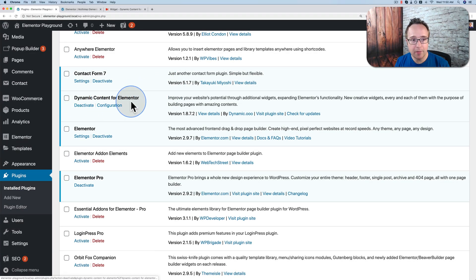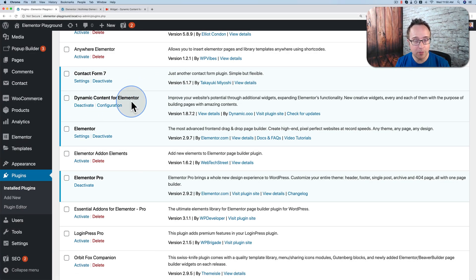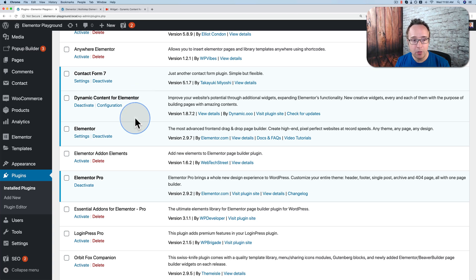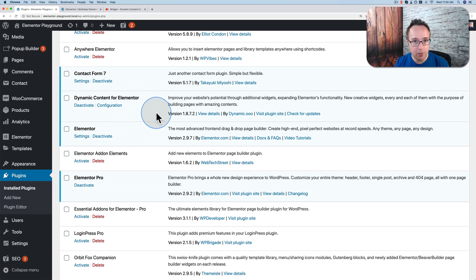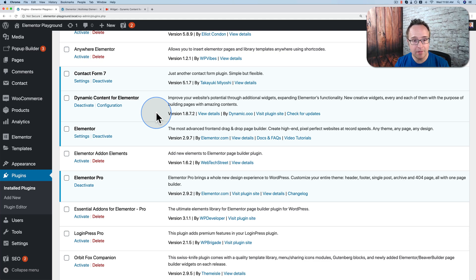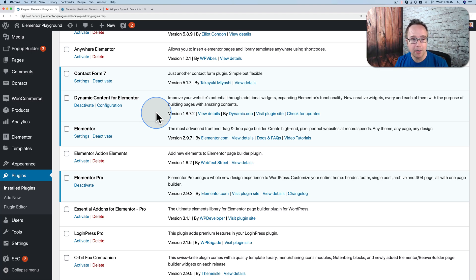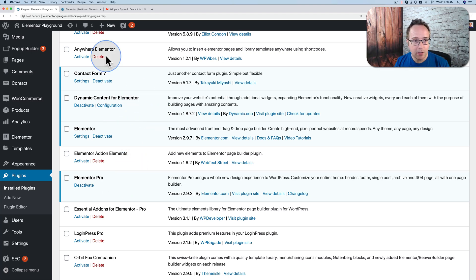The Dynamic Content for Elementor plugin has a lot more going on than just multi-step Elementor forms. There are 59 different widgets and many, many features. I have a full-length tutorial showing you everything that that plugin does. I'll link to that in the card up above and the description down below.